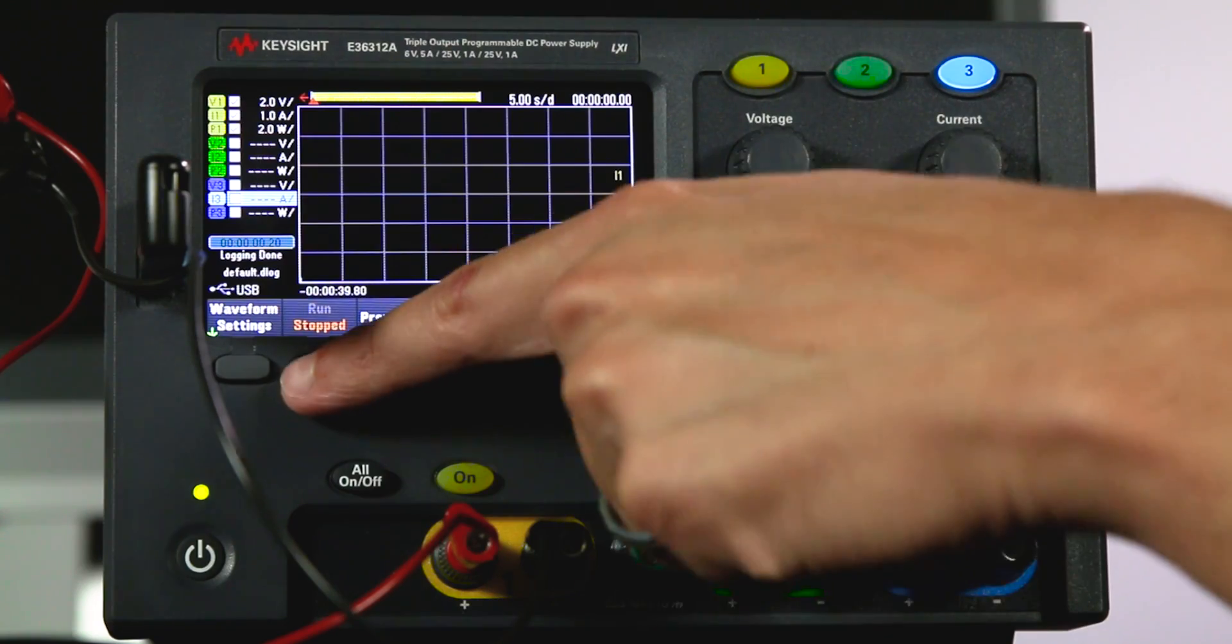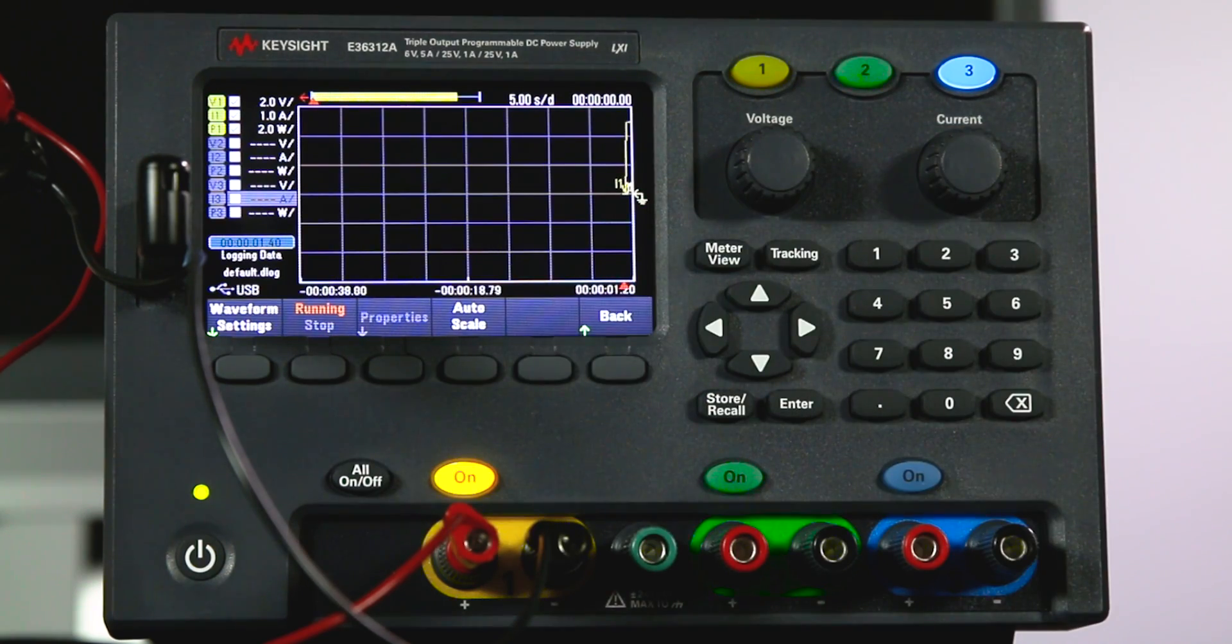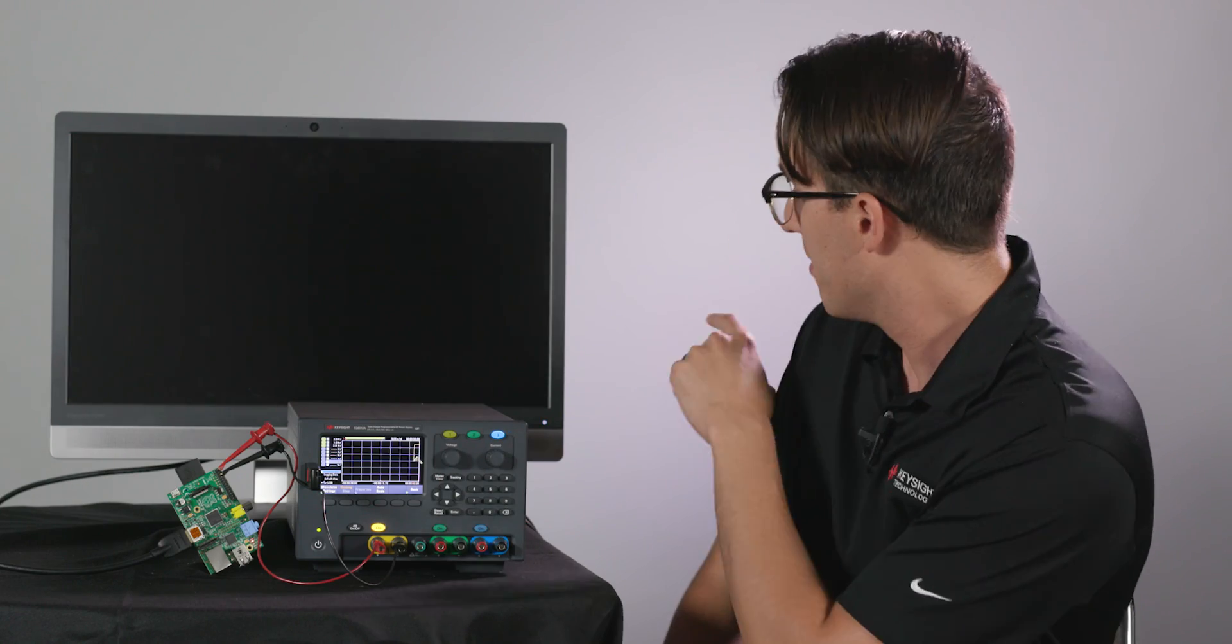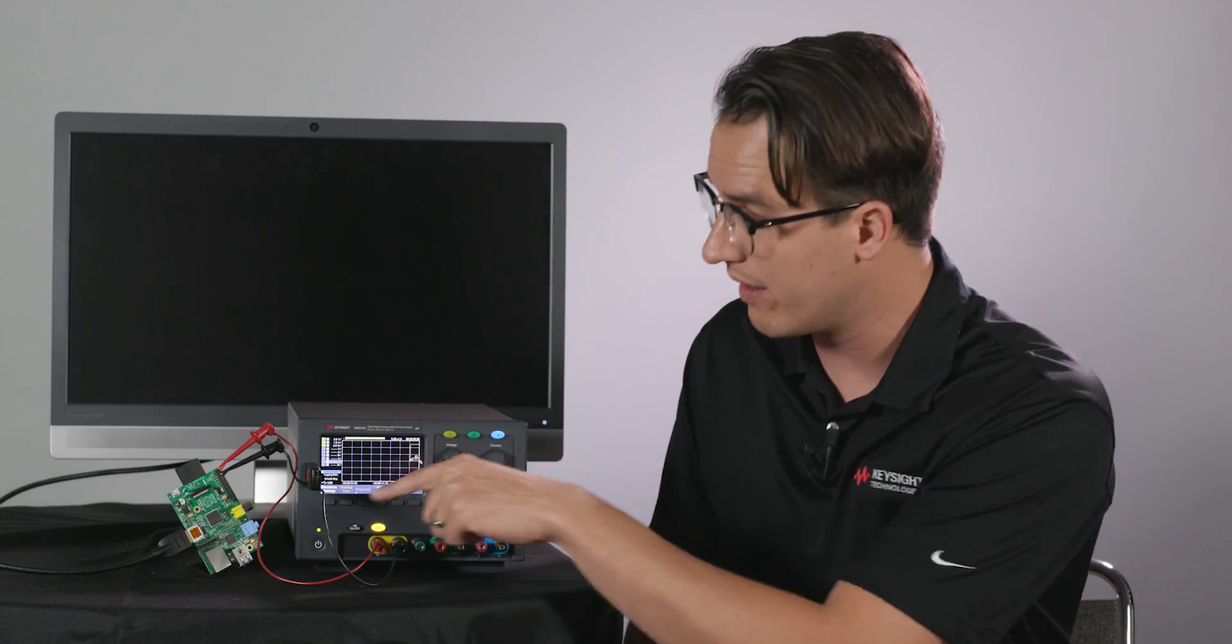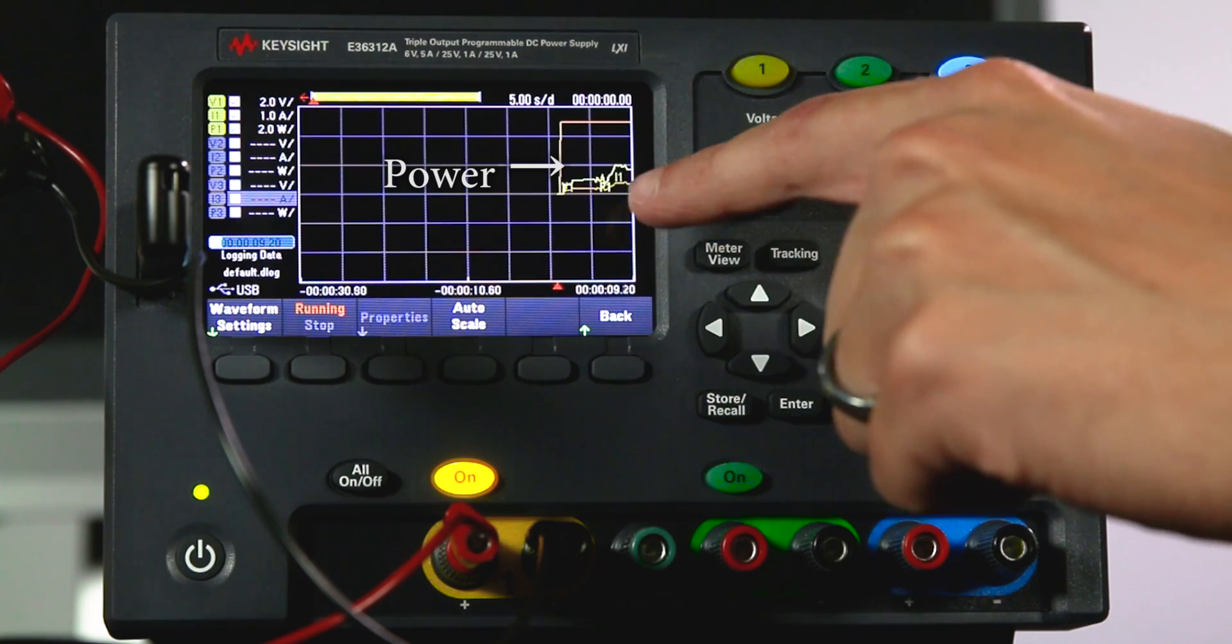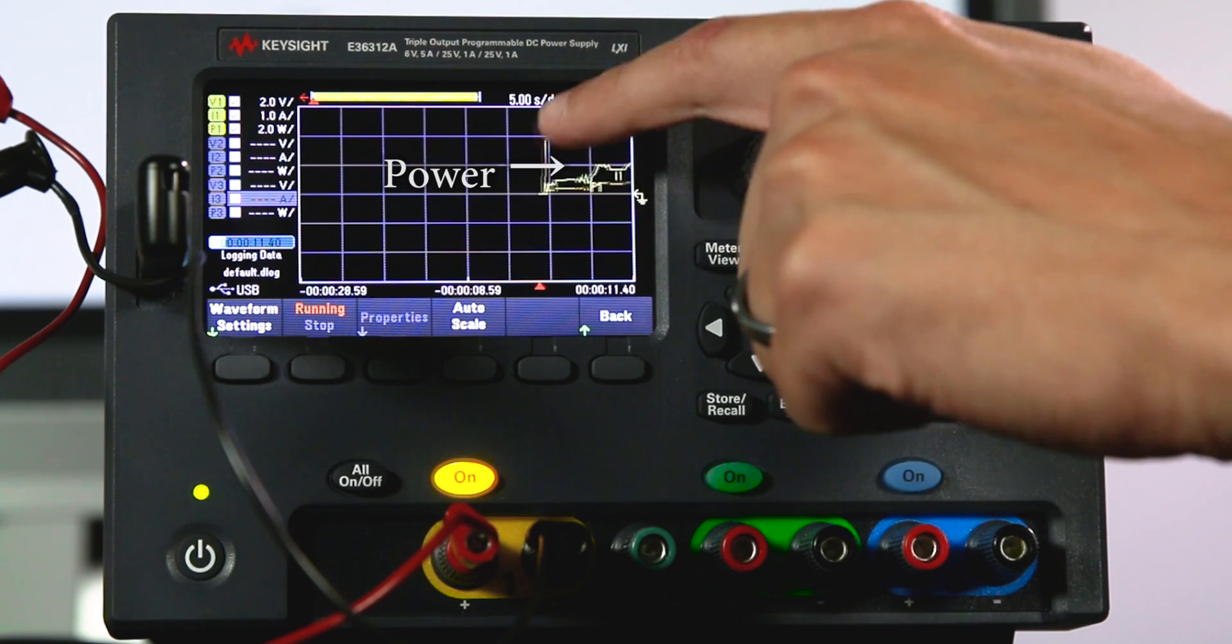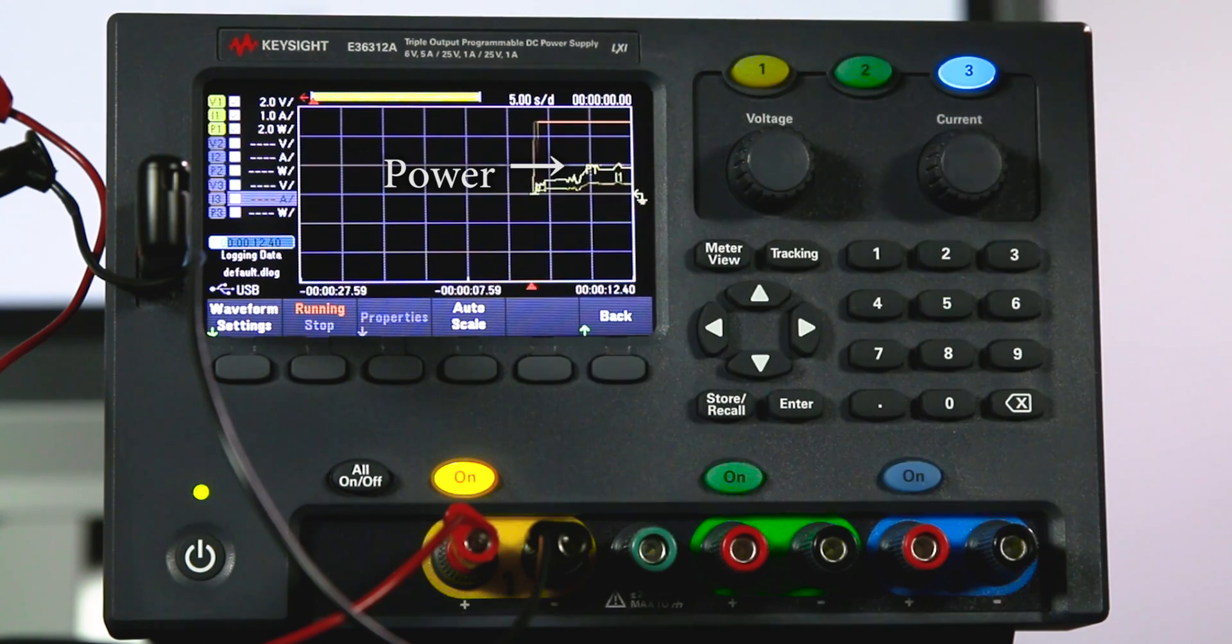So I'm going to start my data logger and turn on power for channel one and we're going to see it looks like my monitor just flashed on. My LEDs are flashing on the Raspberry Pi so it's starting to boot up and we can see the power consumption spiked pretty high at the beginning there.